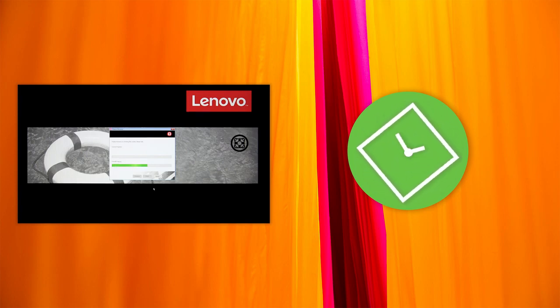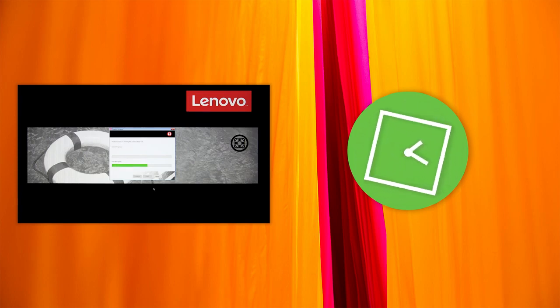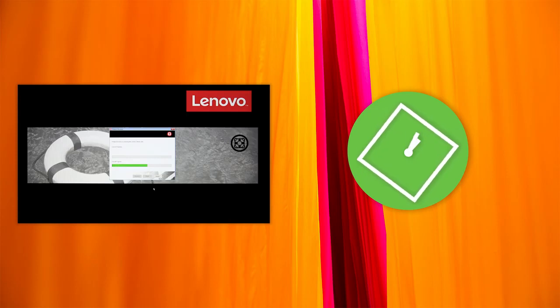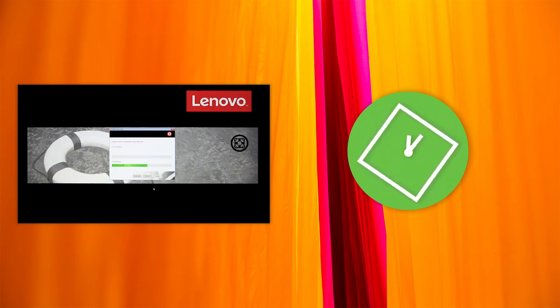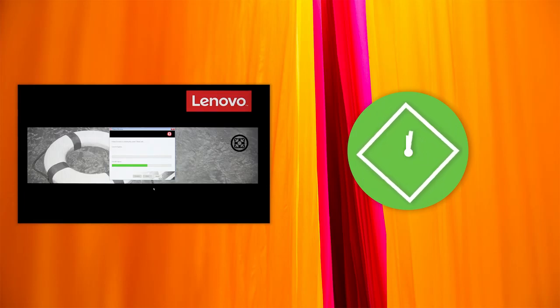The rest of the recovery process is automatic. Your computer will restart several times. When the Windows setup screen is displayed, follow the instructions on the screen to complete the Windows setup.